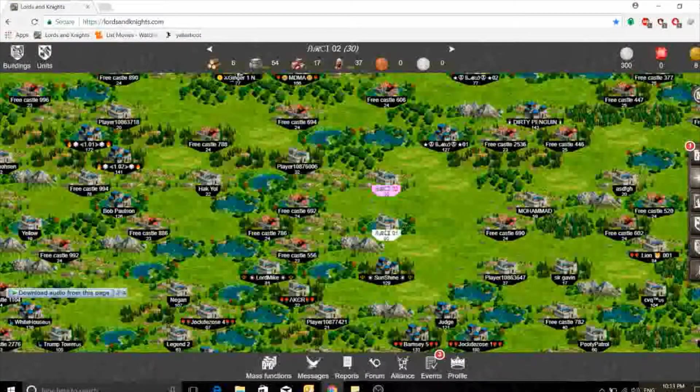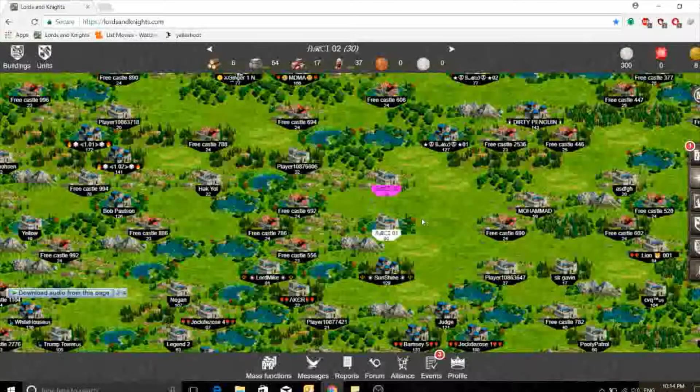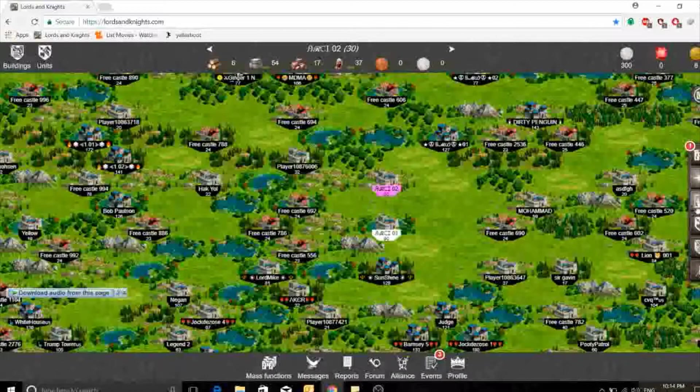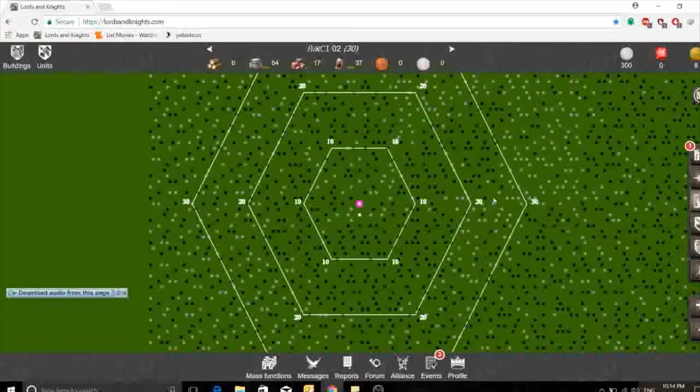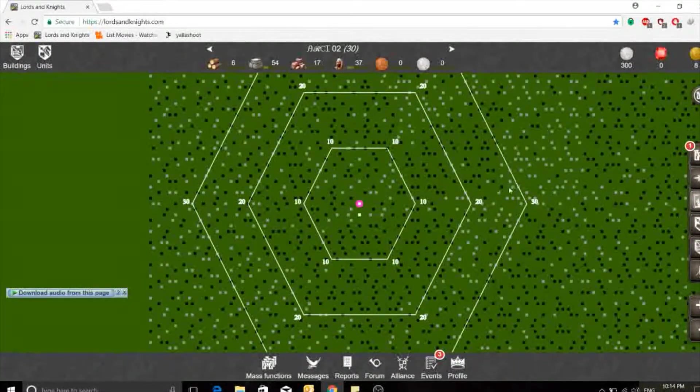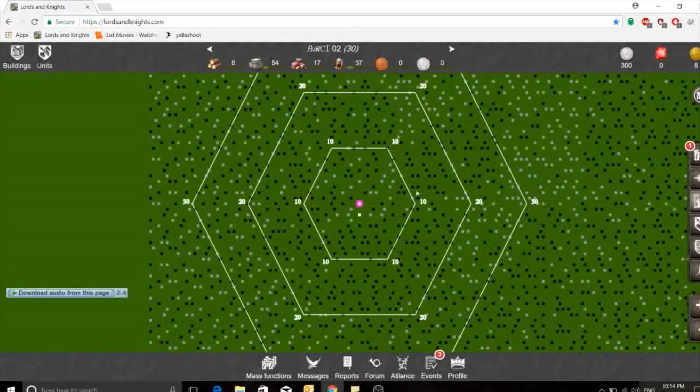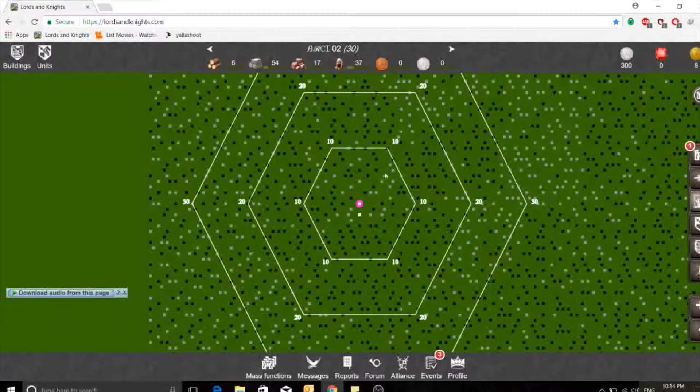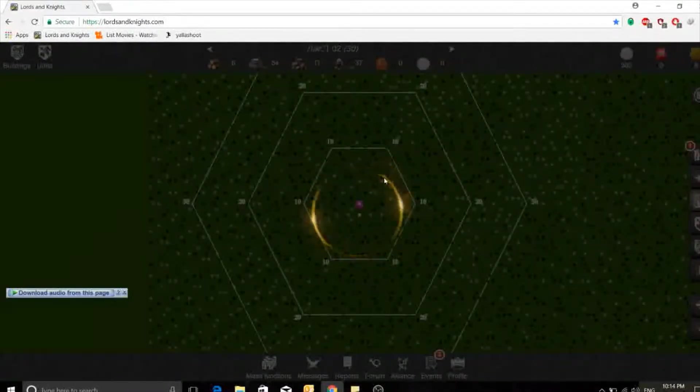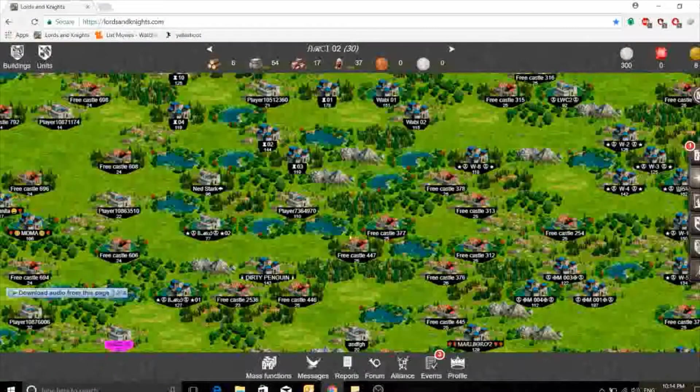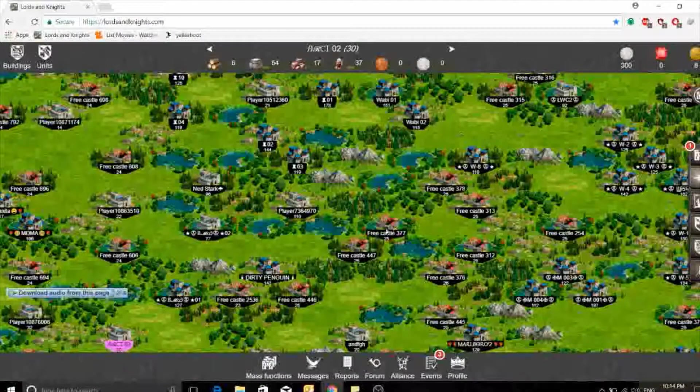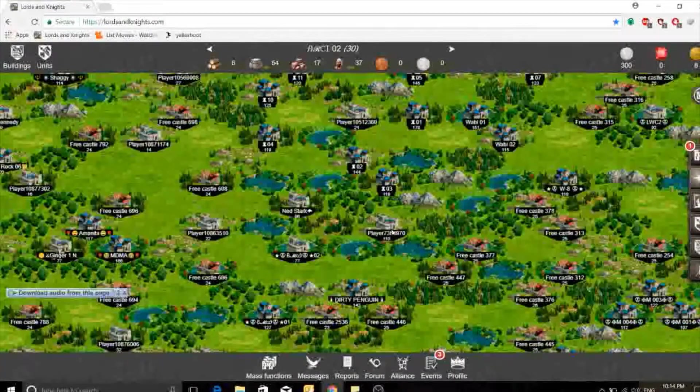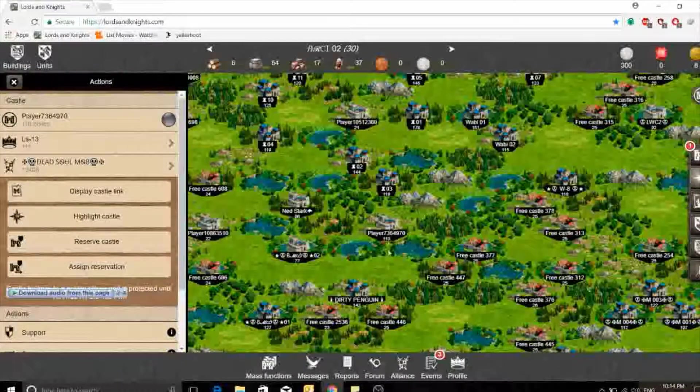This icon here is about the map. So now we're going to the map. You see this castle is blinking so it's under attack. This makes the map green so you will see black points. These are free castles.